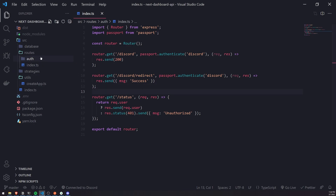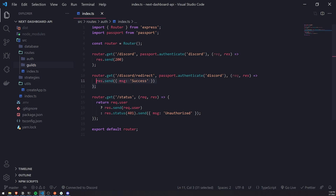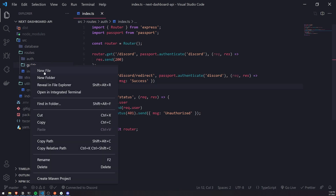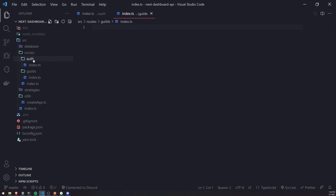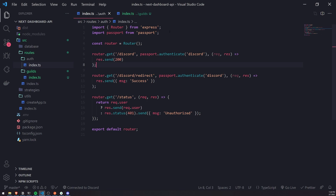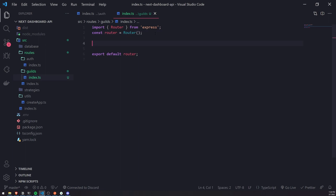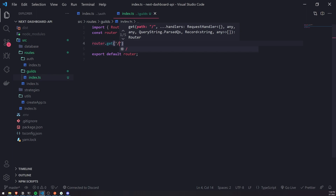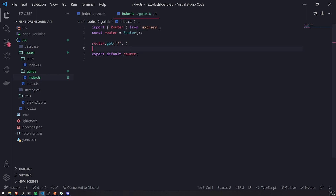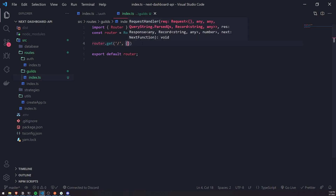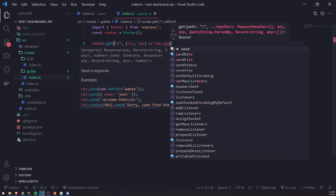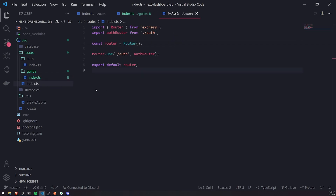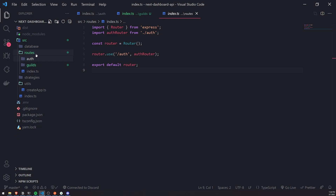First, I'll quickly create a new route to prepare us for the next episode where I'll show you how to fetch the guilds. I'm going to create a new folder called guilds and create an index.ts file. It's going to look exactly the same as our auth.js file — just copy the import router from Express, the const router equals router, and the export default router.